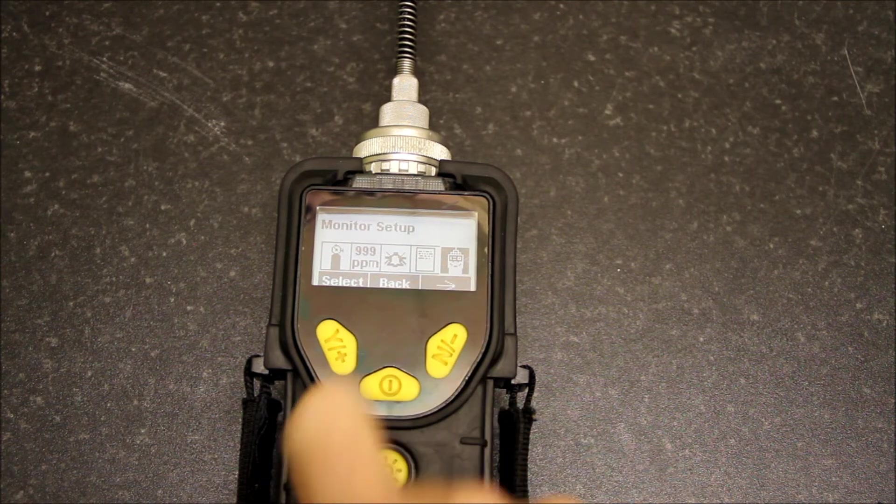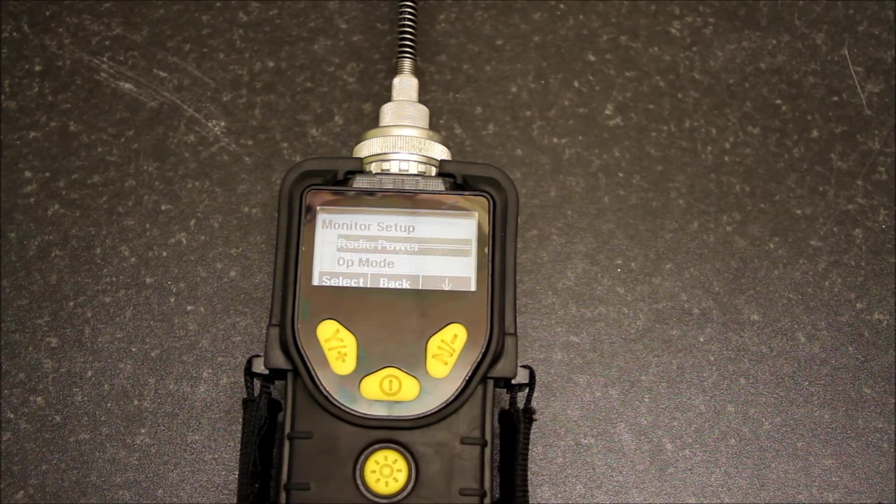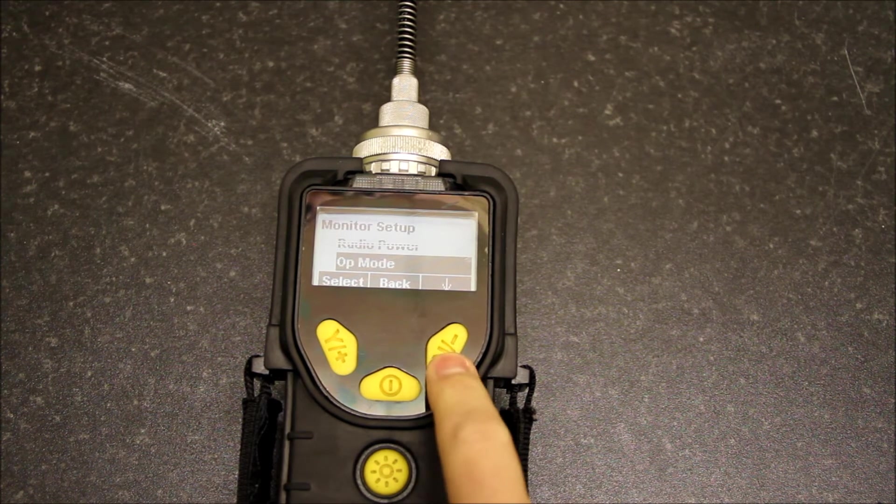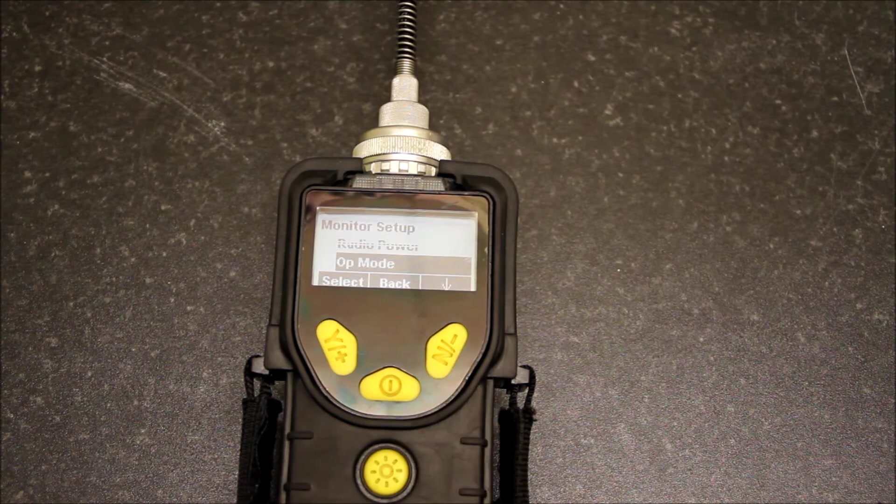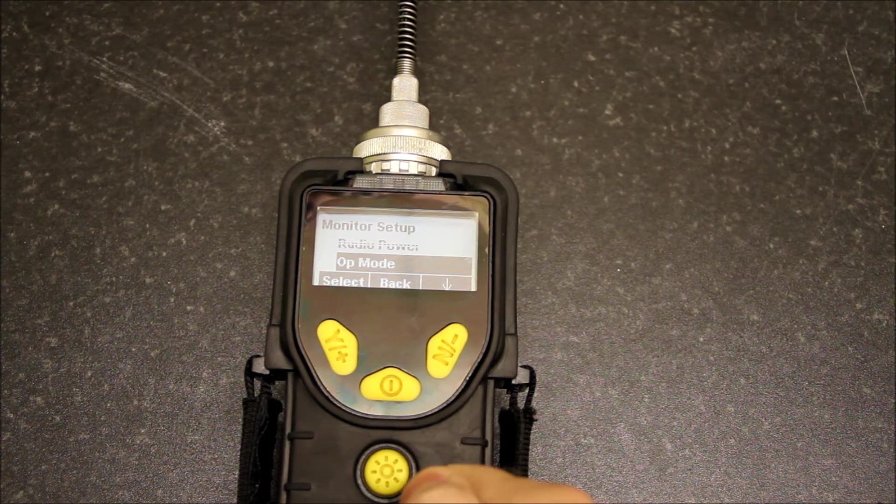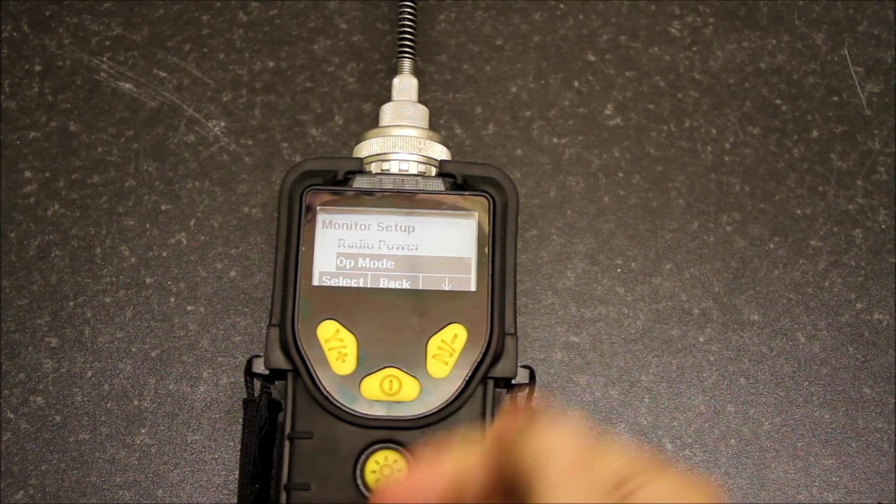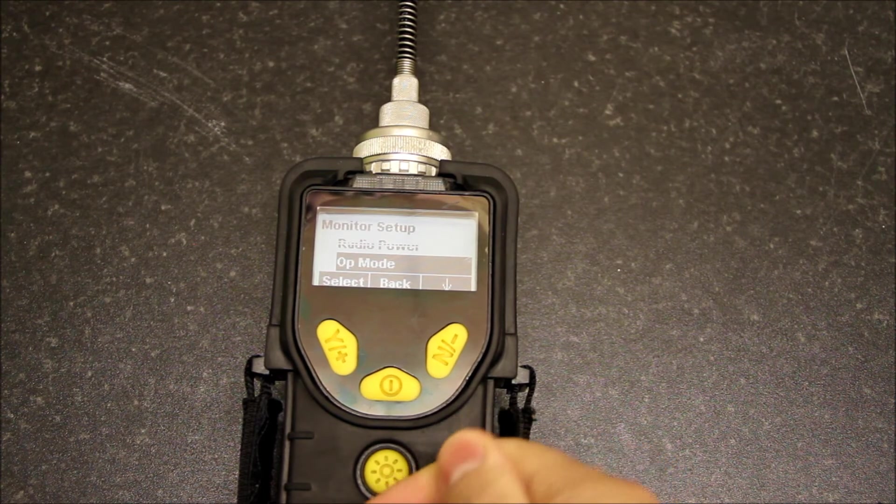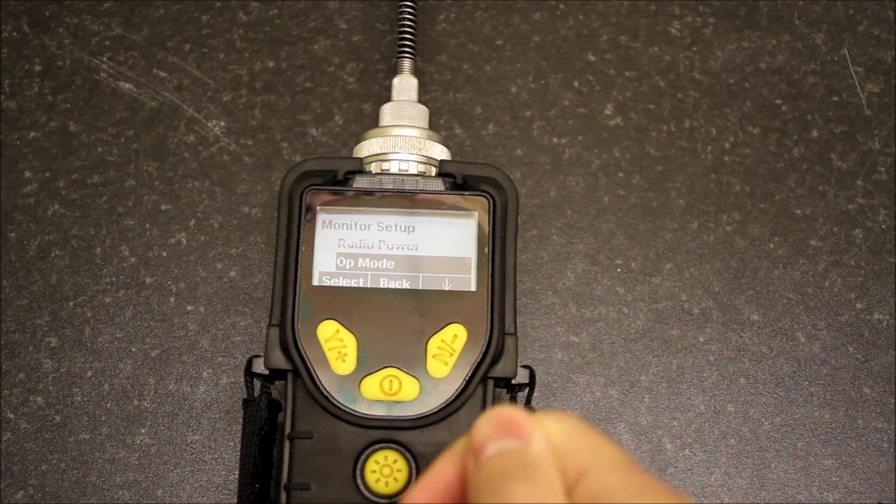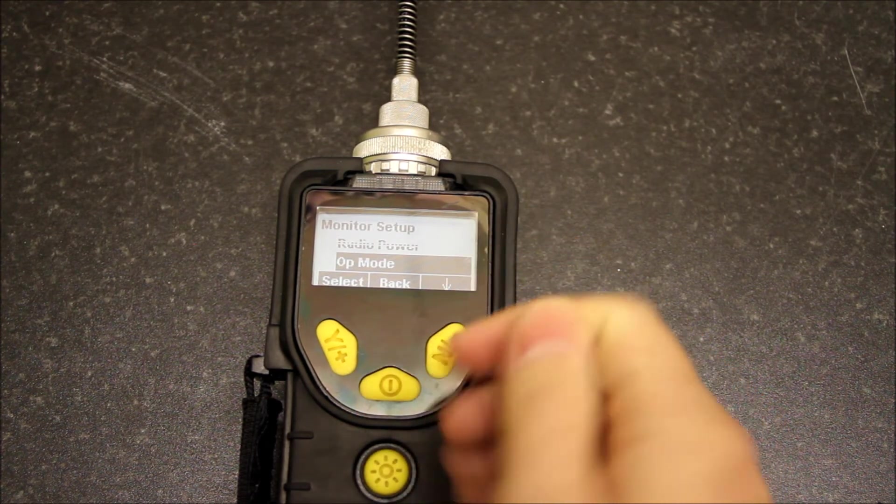We now have the monitor setup menu. If I drop into this, we have operation mode. This is where you can have it in occupational hygiene mode or survey mode. If you put it in survey mode you won't get your STELs, TWAs, and peak values.